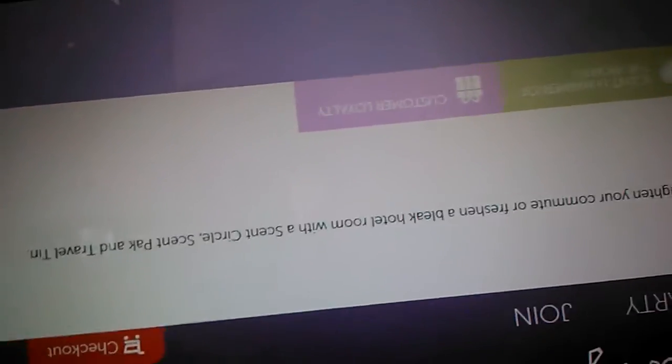So yeah this is car and travel. When you're far away take a little bit of home with you. Scentsy makes it easy to brighten your commute or freshen a bleak hotel room with a scent circle, scent pack, and travel tin. So this is basically just your scent circle, scent packs, travel tins.